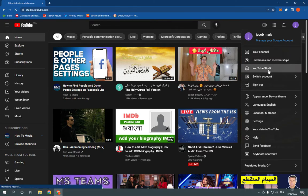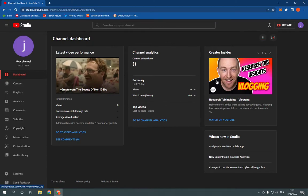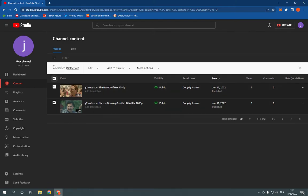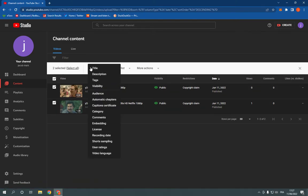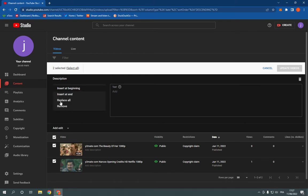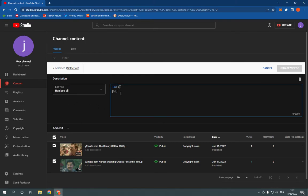Click on YouTube Studio, now click here on Content, and click here to select all your videos. Click on Edit and click on Description, now click here on Replace All and add your description.